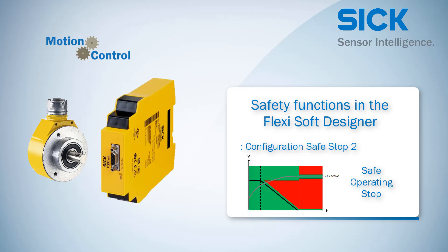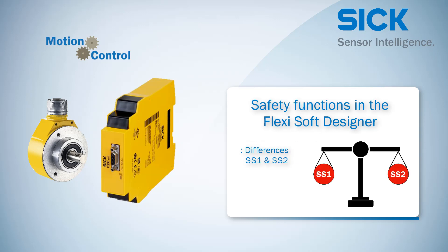So that's it for the tutorial about the safety functions Safestop2 and Safe Operating Stop. Now you've got to know how to configure these safety functions in the FlexiSoft Designer. Additionally, you learned the biggest differences between Safestop1 and Safestop2.